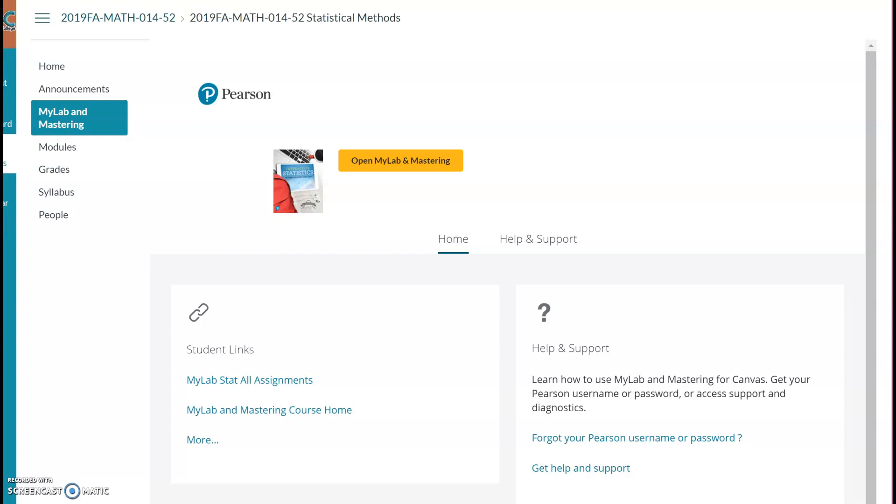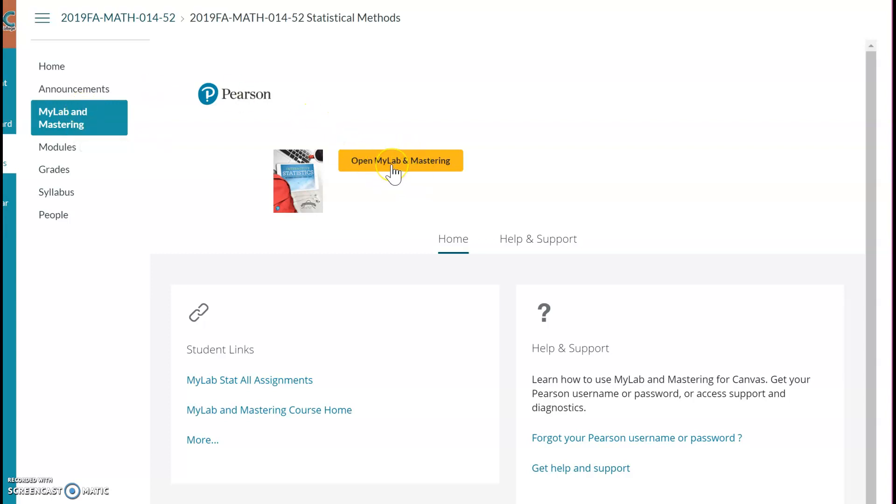I'm going to select the MyLab and Mastering tab. When I select that MyLab and Mastering tab, you will notice here in the middle that I want to click on Open MyLab and Mastering.